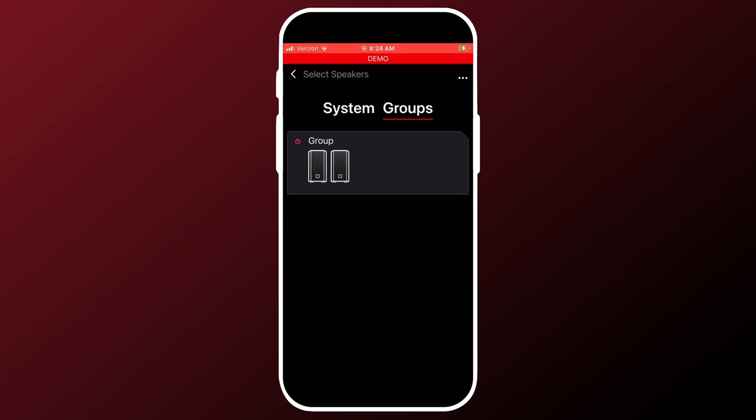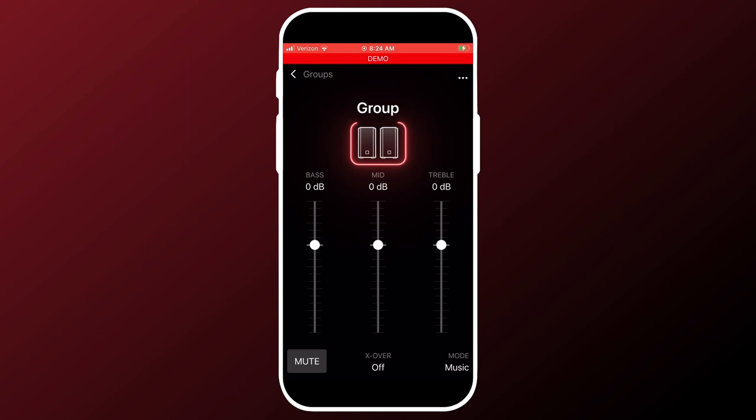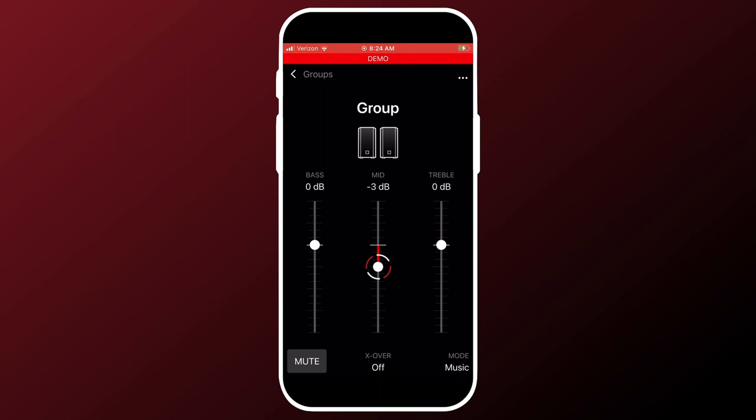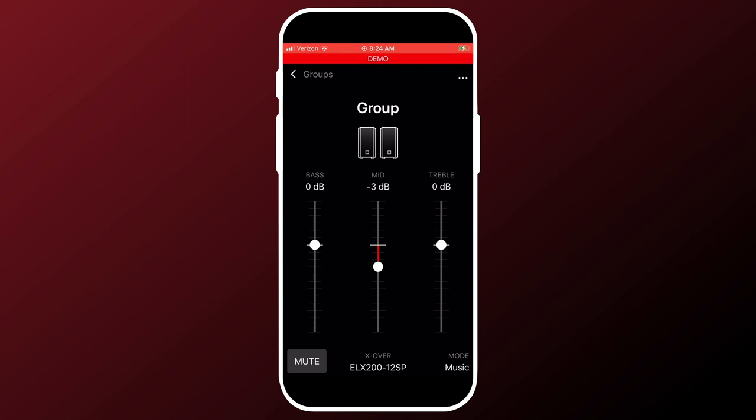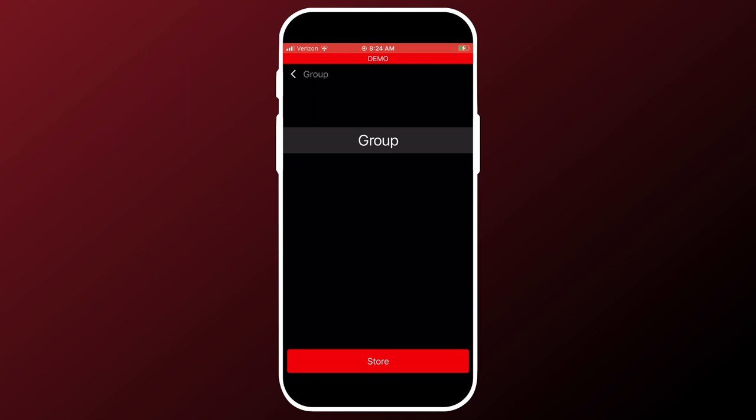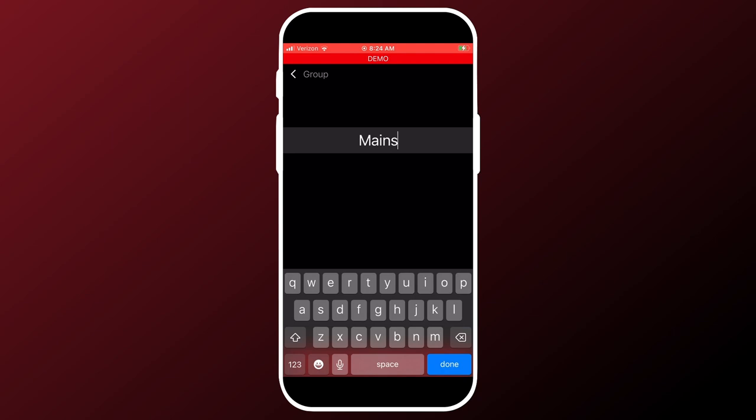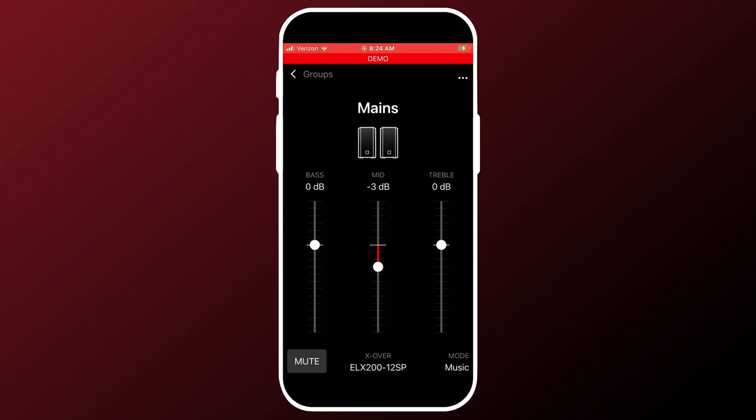So now if we touch this group tile, now you can see from this picture right here, we have our two tops, and we can select an EQ. We can select a crossover, go into crossover. So we can grab a generic one, but let's use the ELX 212 SP since that is actually in our setup. It's going to touch the three dots up here and we can rename our group. So again, use your devices keypad to type anything you like in there. Click done. We have mains.